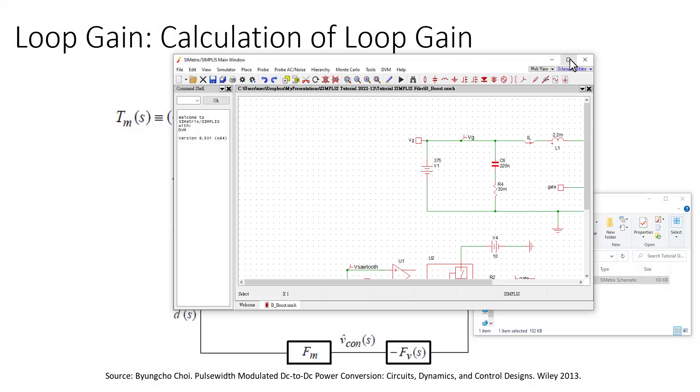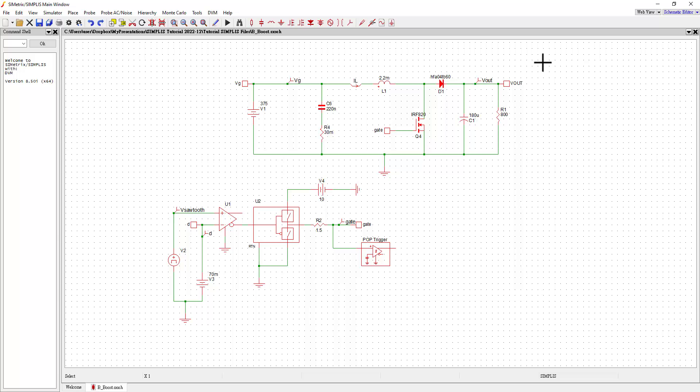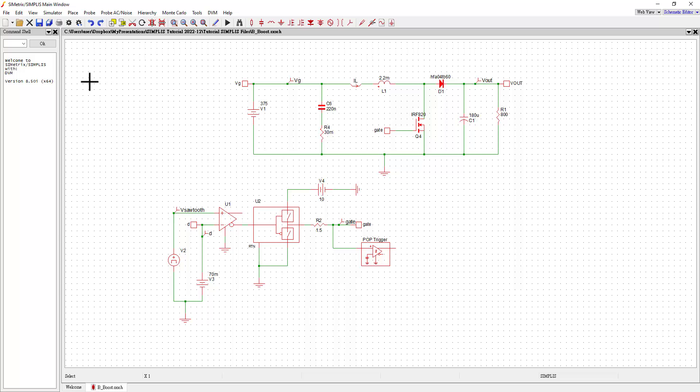So this does assume that you already have your boost converter generally designed. And just for reference, I'm using version 8.50i for this. So this will definitely work for that. Other variations may be slightly different, but actually these are pretty straightforward and have been the same for a while.